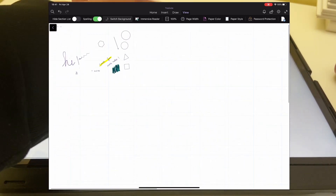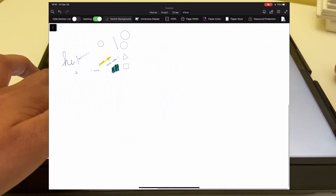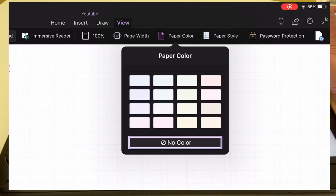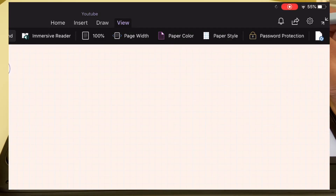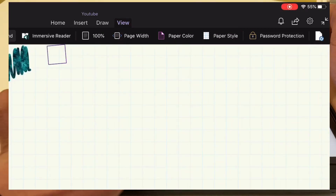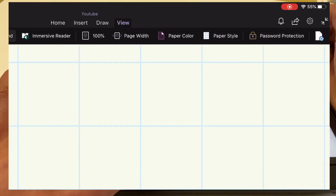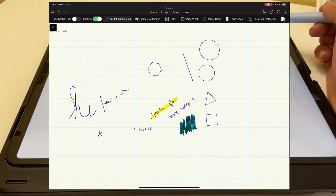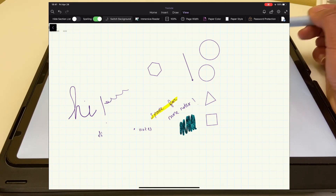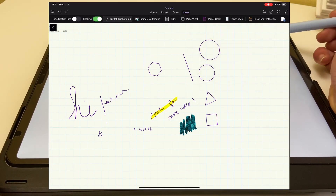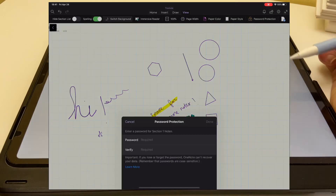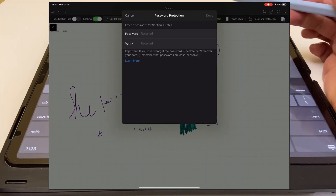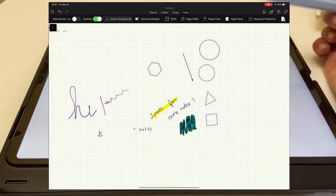You can also change the size and width of your paper, and you can change the paper color — choosing between pinks, blues, and beiges — which is something GoodNotes does not offer unless you've downloaded your own template. You can also protect your papers by adding a password to them, which is also something GoodNotes does not have.